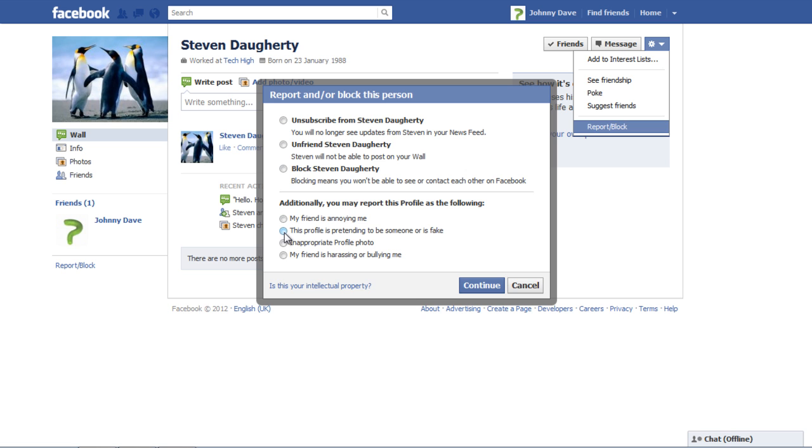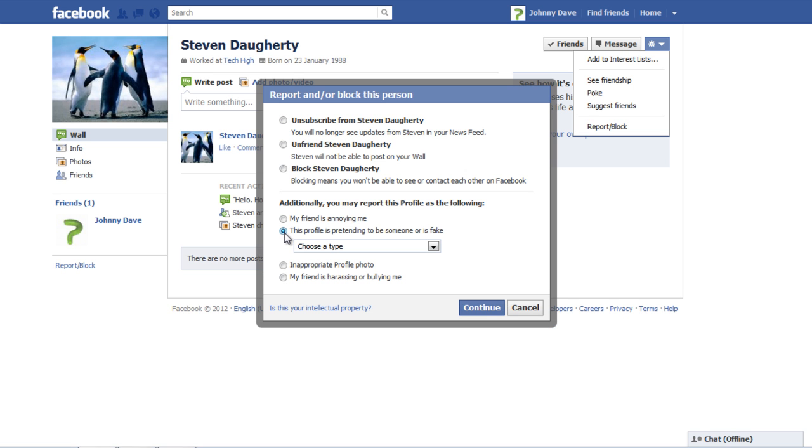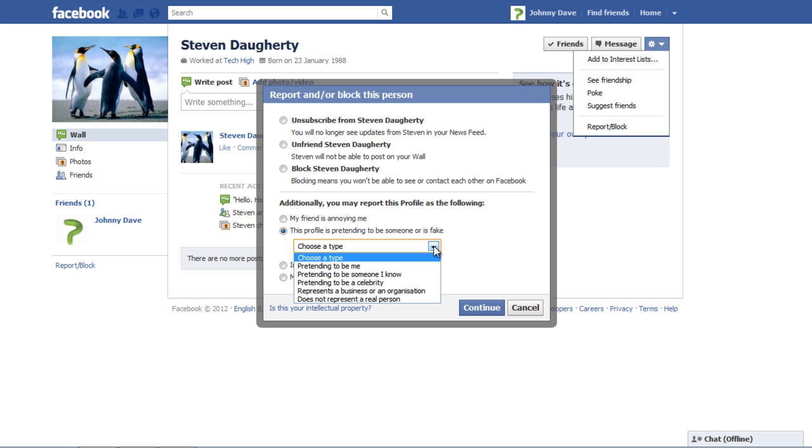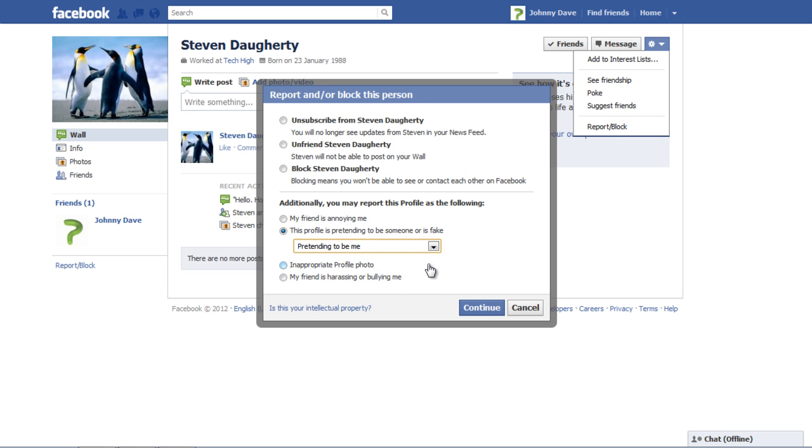In the video we will select the option this profile is pretending to be someone or is fake. In the choose a type drop down menu select pretending to be me and click on the continue button.